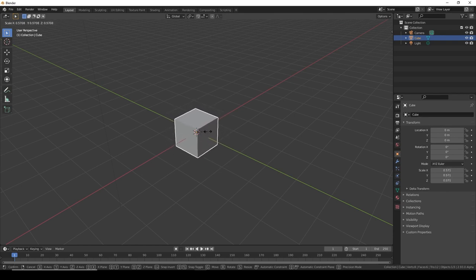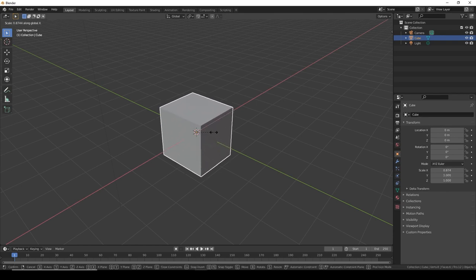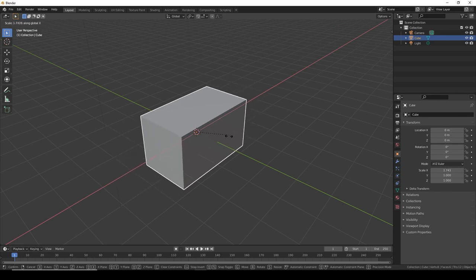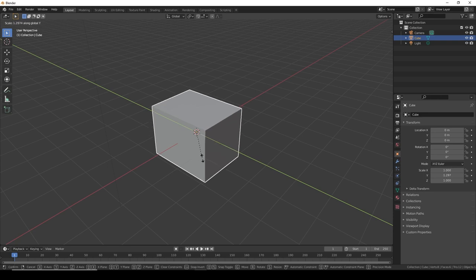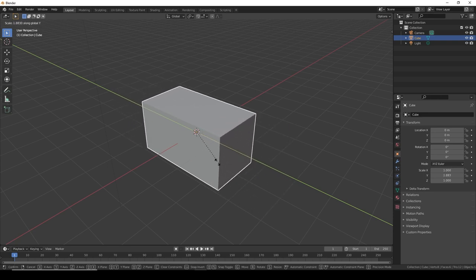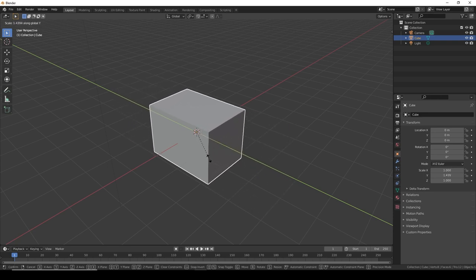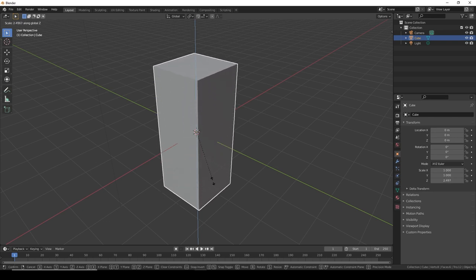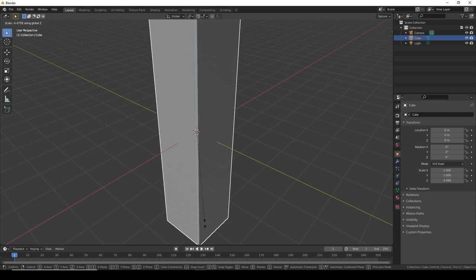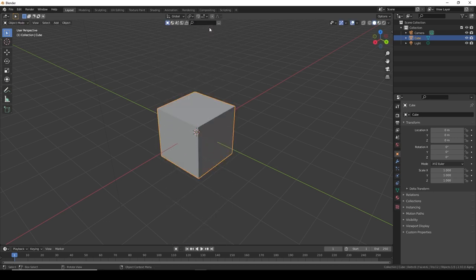If we press S then X, we can scale on the X axis. If we press S Y, it'll scale on the Y axis. S Z will scale upwards. We can make this tall beam.